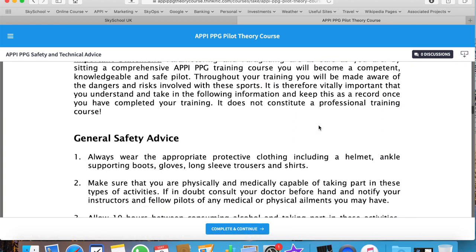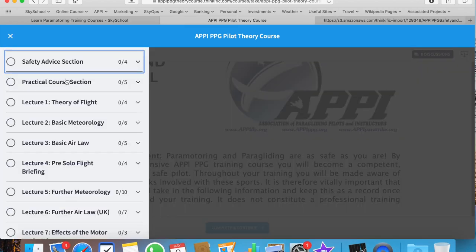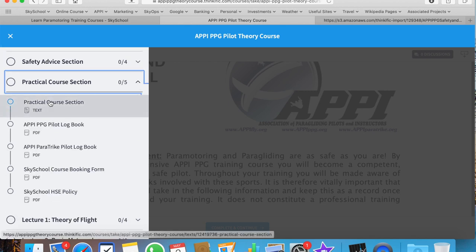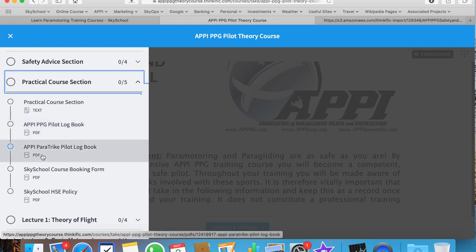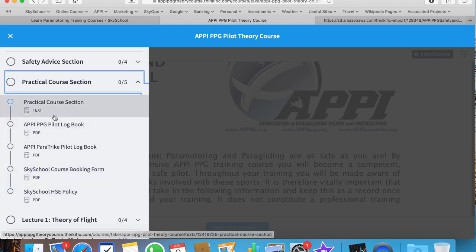This document is downloadable as a PDF. After the safety advice section, you have a practical course section. Here you can download the APPG pilot logbook as well as the paramotor pilot logbook, the Sky School course booking form, and our health and safety policy. This is designed for those who have booked a Sky School practical course.